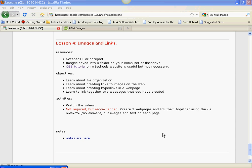Welcome to Lesson 4. In Lesson 4 we're going to cover learning a little bit about file organization, creating links to images on the web, creating hyperlinks to other web pages, and creating several pages so that you can link them all together, creating a web site.